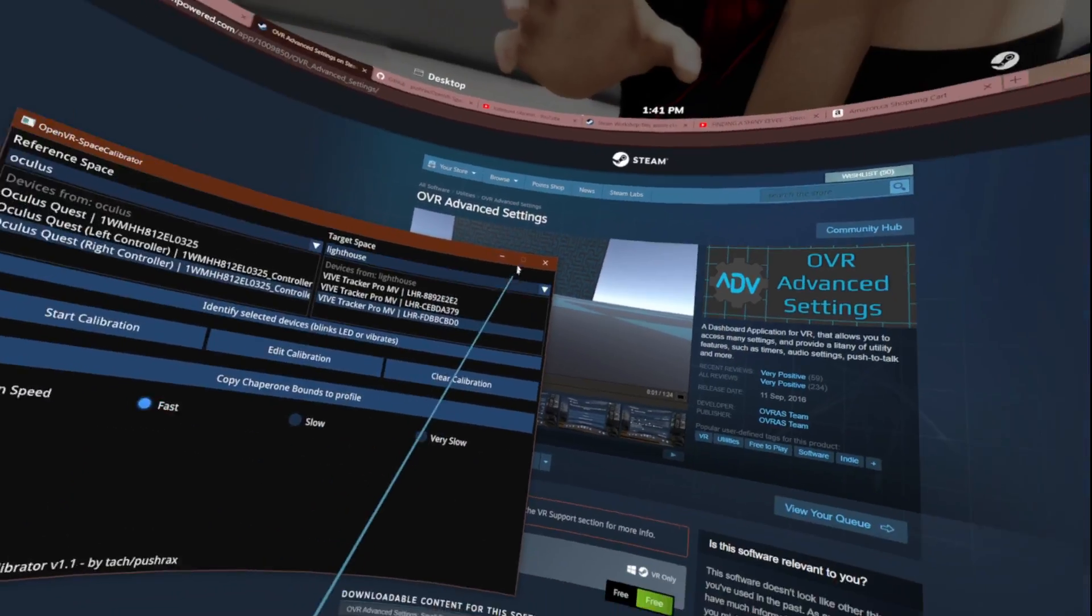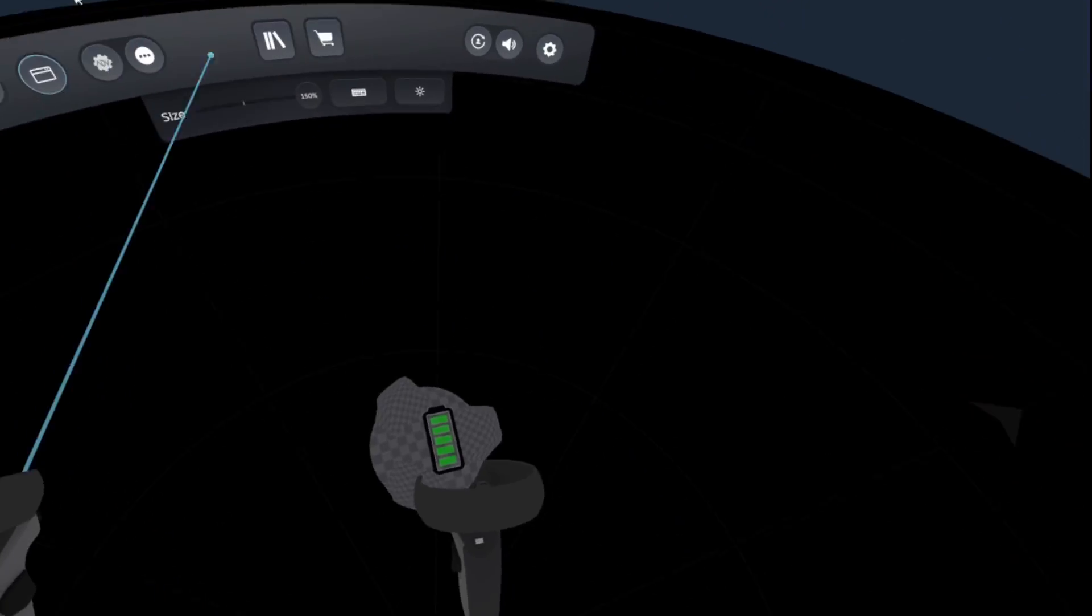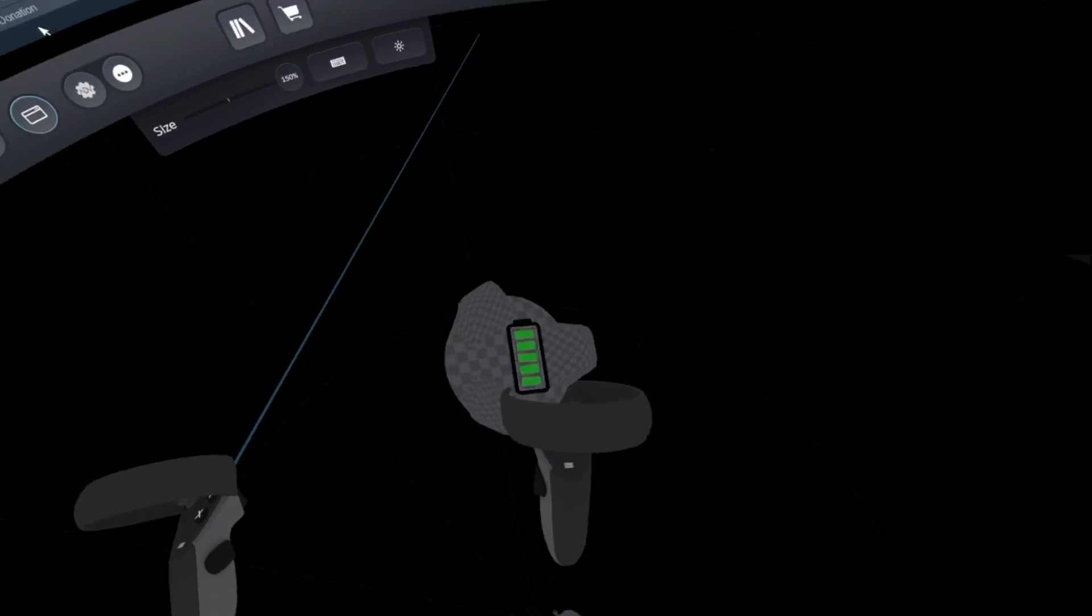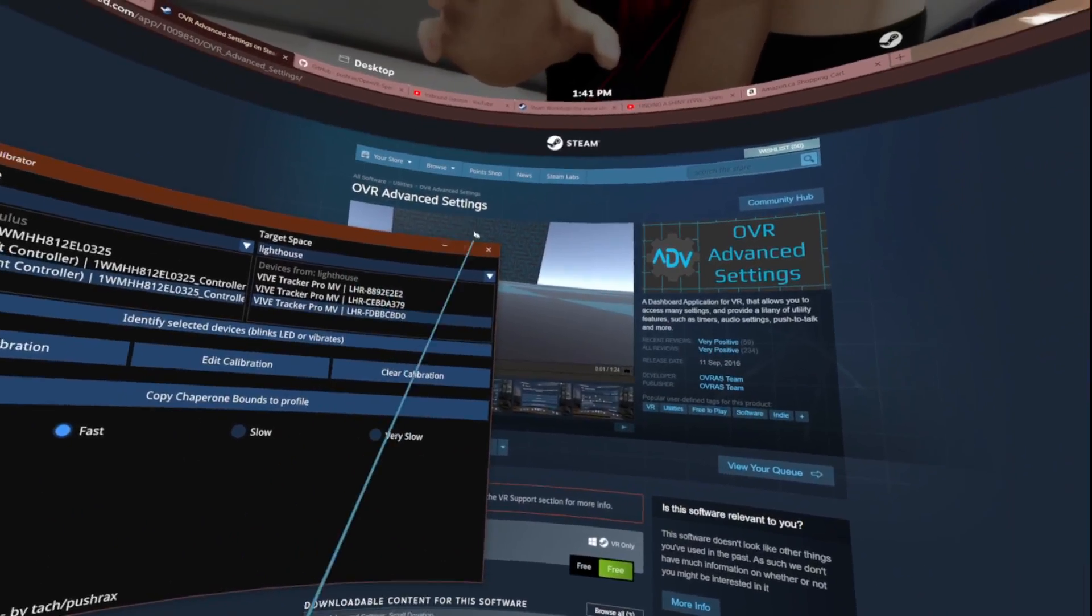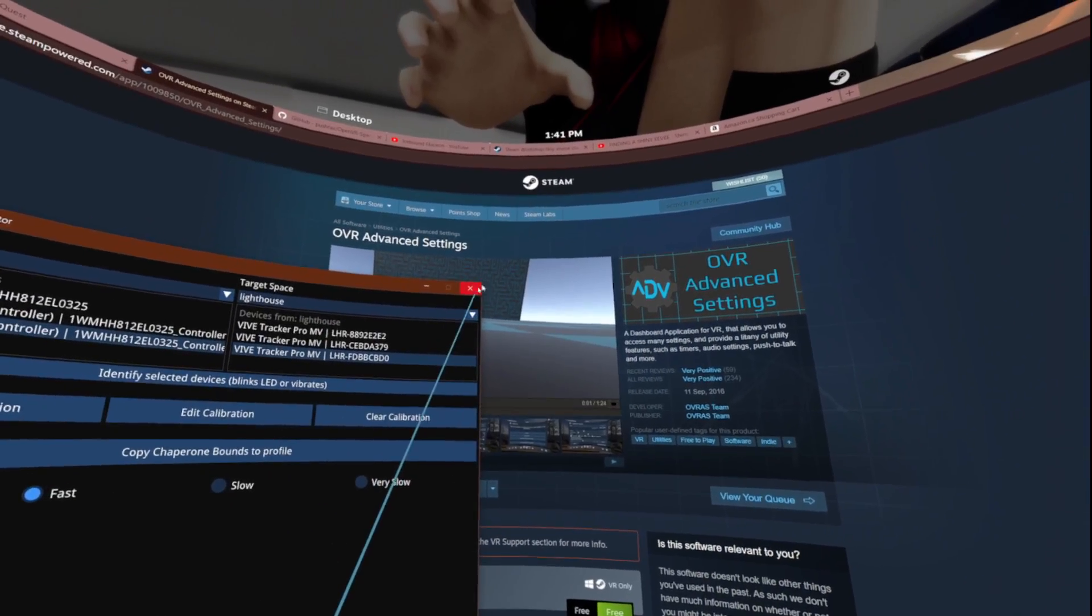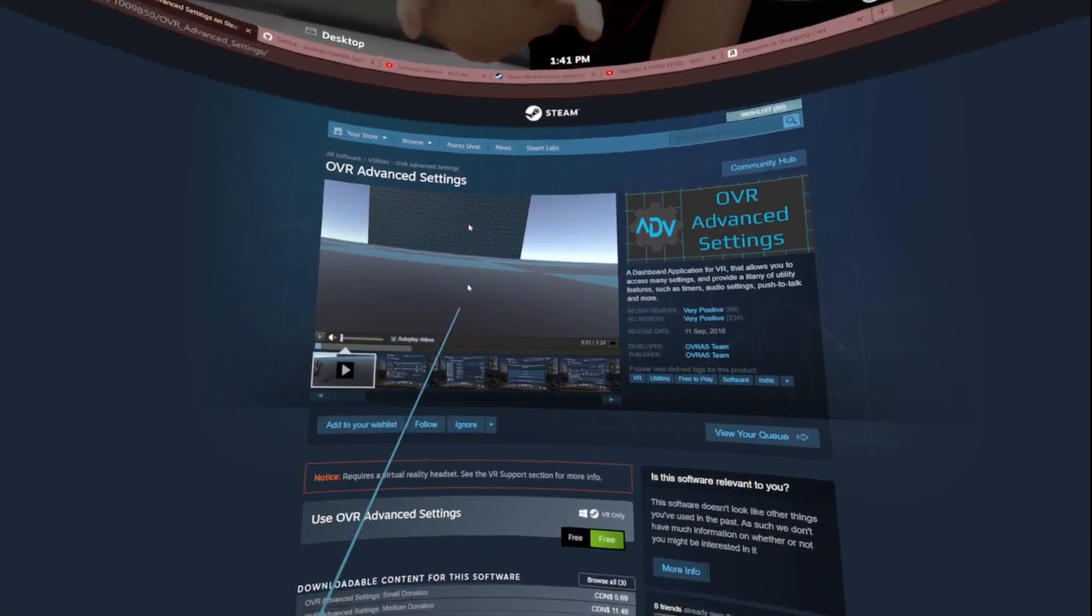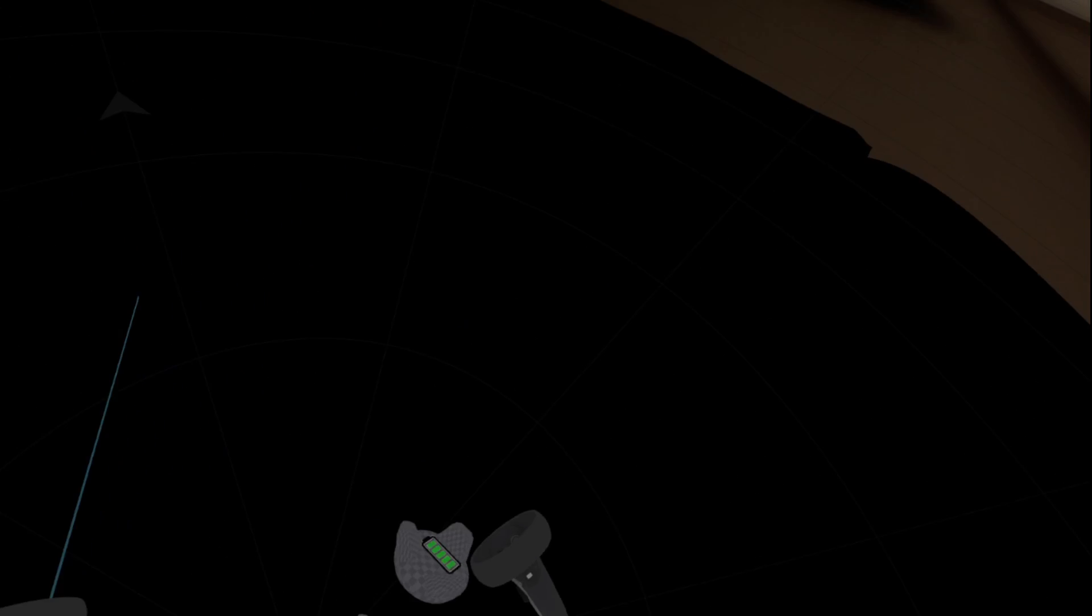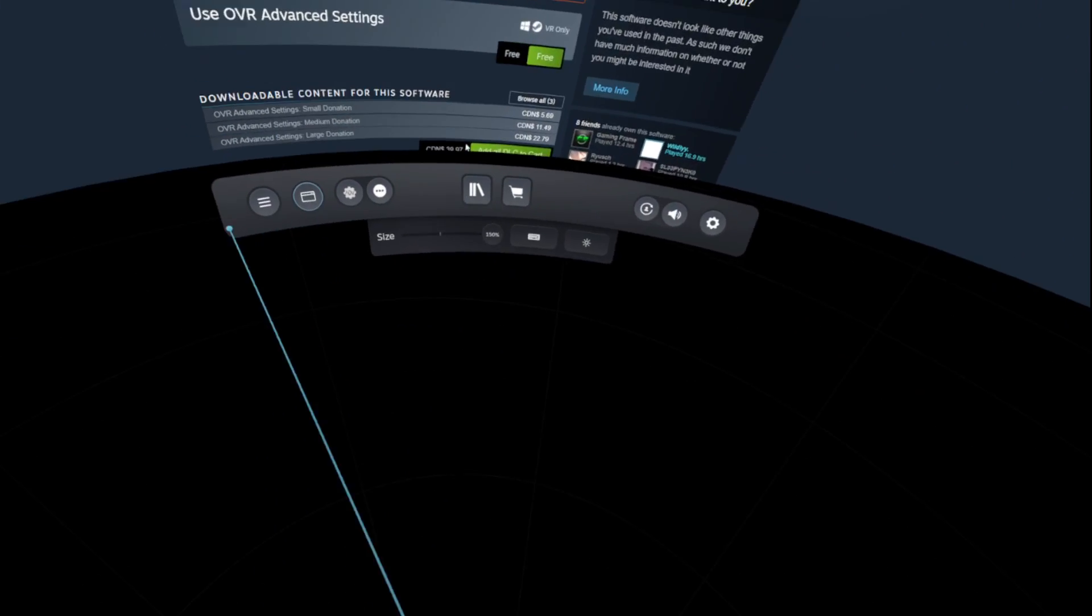And hopefully once it's finished, yep snaps right to our hand. So now we can actually close space calibrator but every time you turn off your trackers and turn it back on or close SteamVR you're gonna have to recalibrate. I just have this launch with my Steam launches. So now we can put our full body on our body and we can launch a VR game.